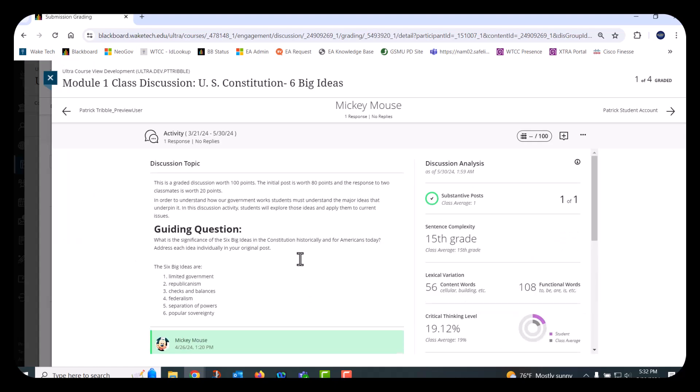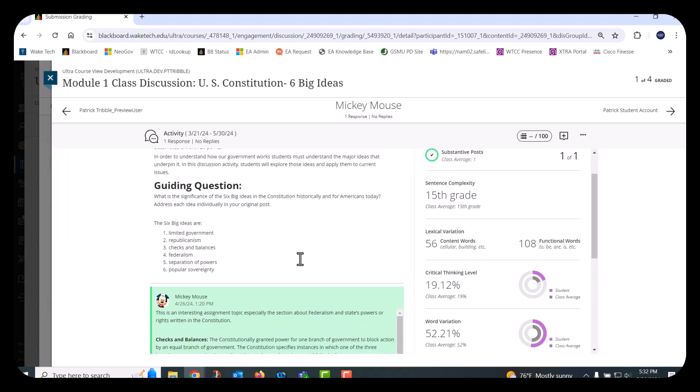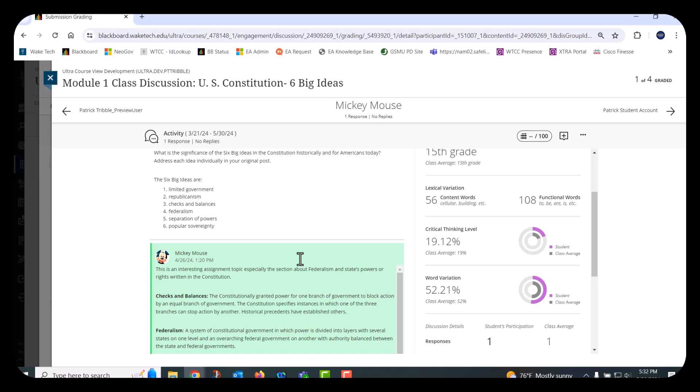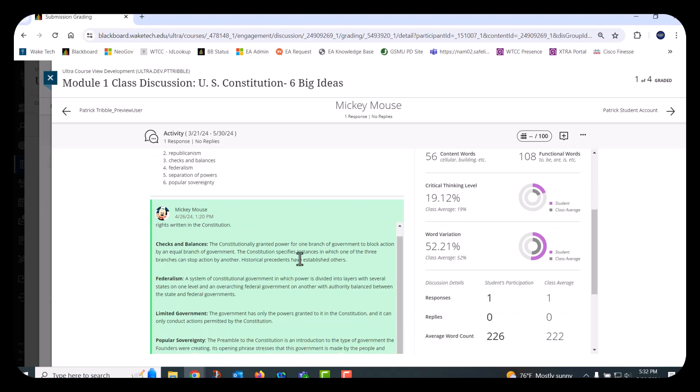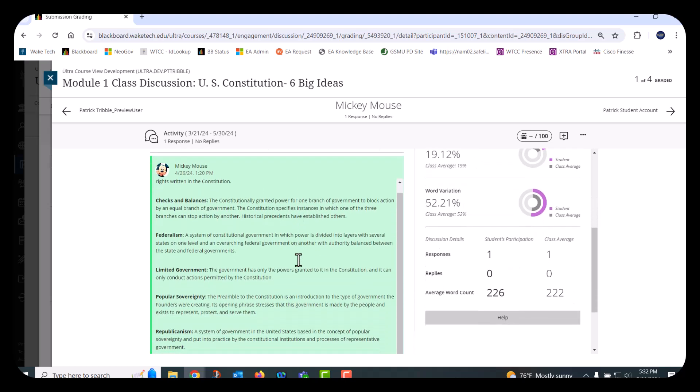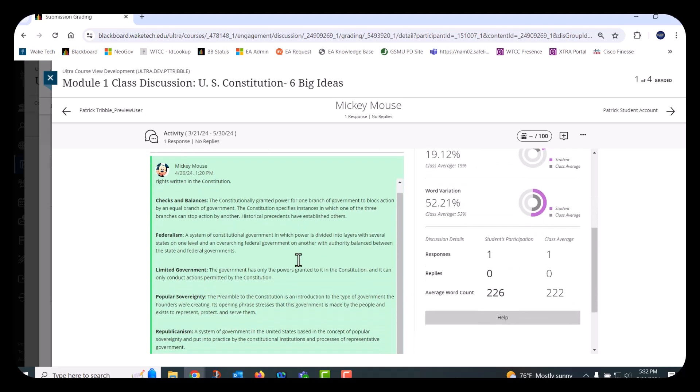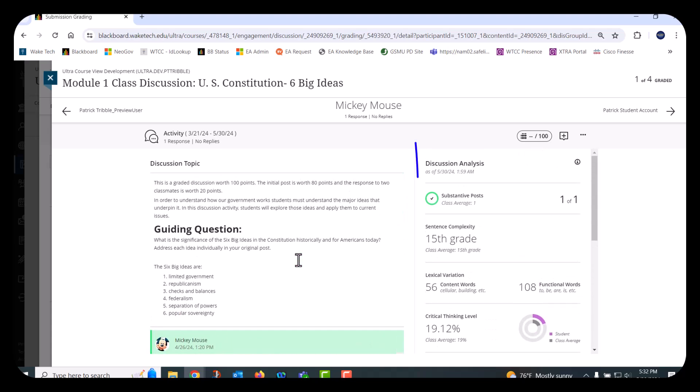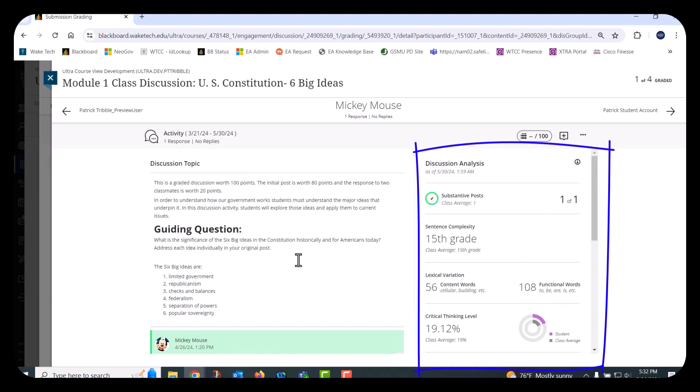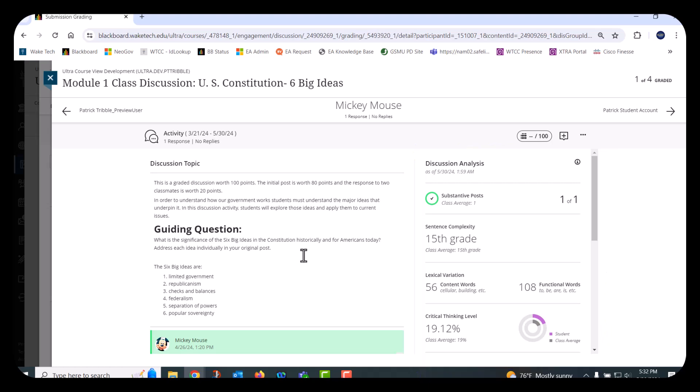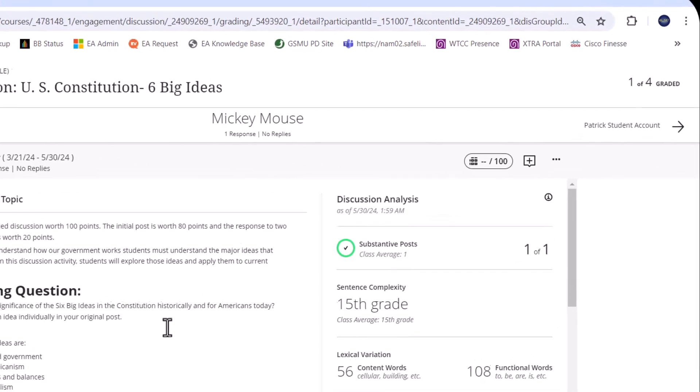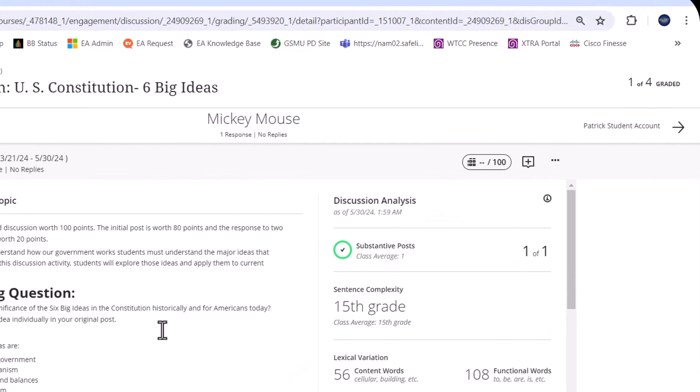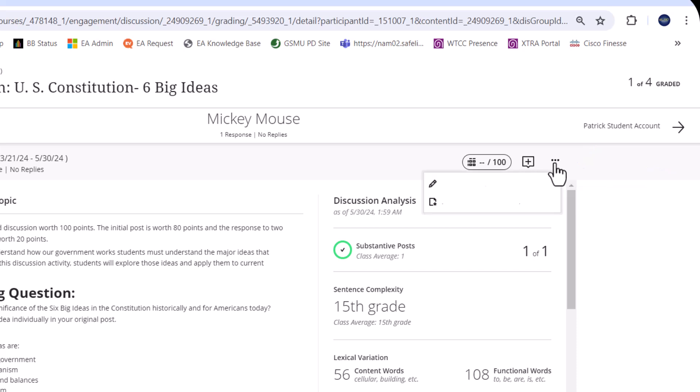The student's responses and replies appear highlighted on the submission page. On the right side, the discussion analysis provides an in-depth look at each student's discussion participation, word count, sentence complexity, and more. If you don't need to see the discussion analysis, go to the More Options menu on the right side and select Hide Discussion Analysis.